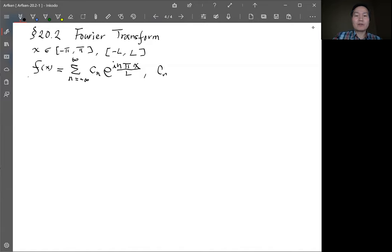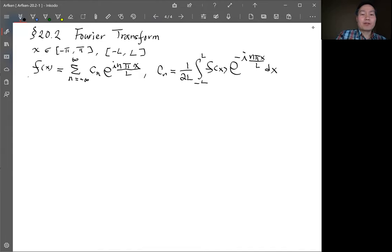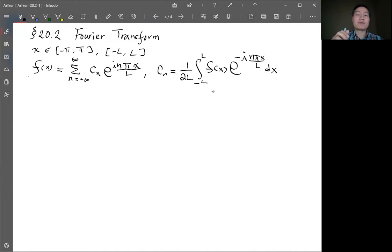The coefficient c_n is calculated by 1/(2L) times the integral from −L to L of f(x) times e^{−i n π x / L} dx. This is the Fourier expansion with the coefficients c_n given by this integration.